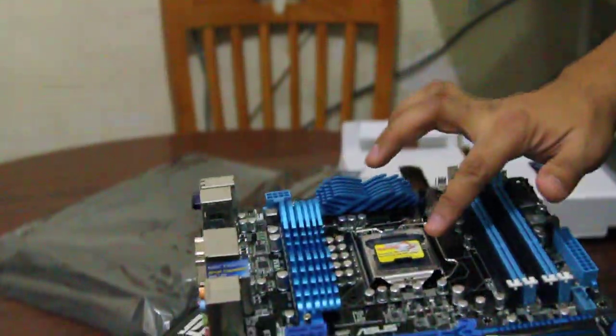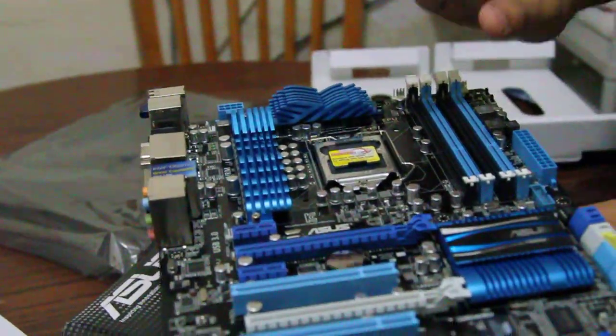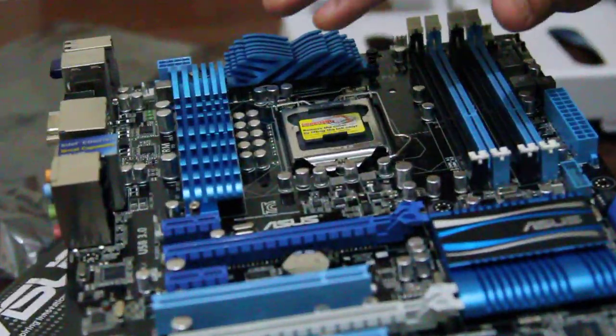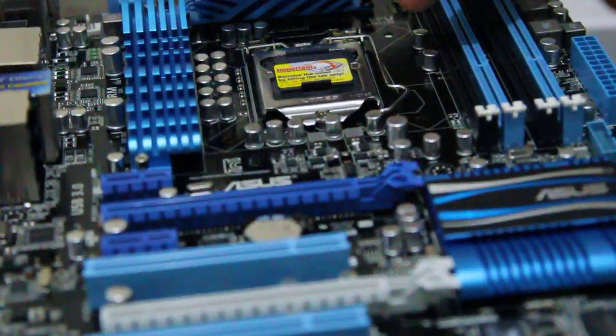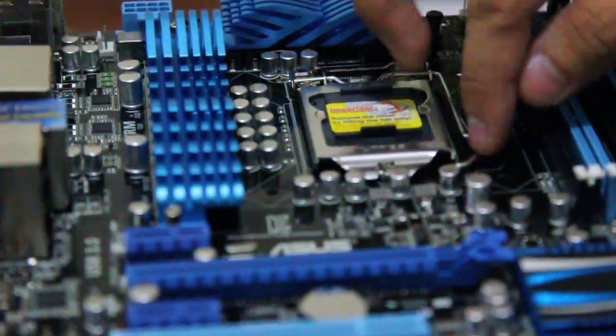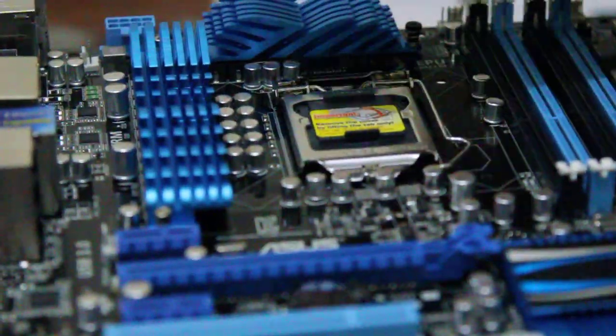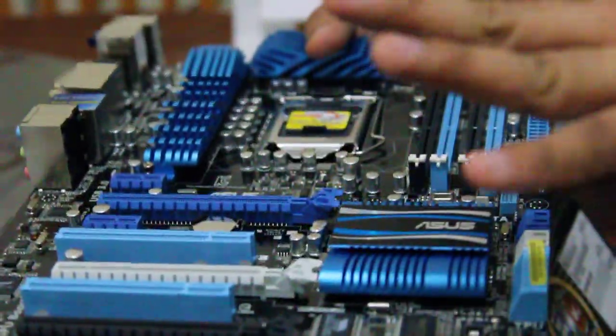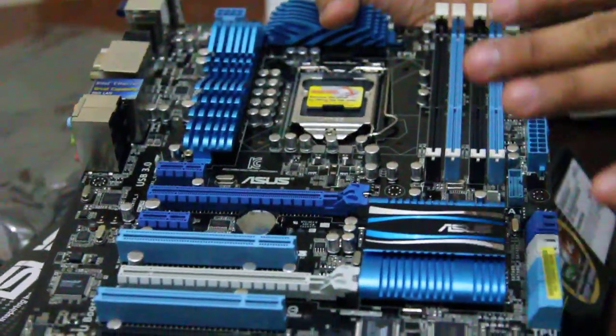Just always remove all those plastics or stickers on your motherboard to avoid such a smell or burn. So here you go. This is the 1155 CPU socket that supports the i5, i3, i7.